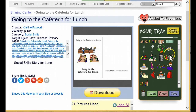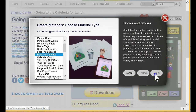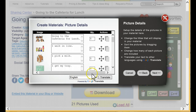This is a great way to jumpstart a new material. All the pictures are in the tray — now let's hit Create Materials to start making a translation of the story in another language. We'll choose Books and Stories and click Next. Here's where our new translation tool comes into play.